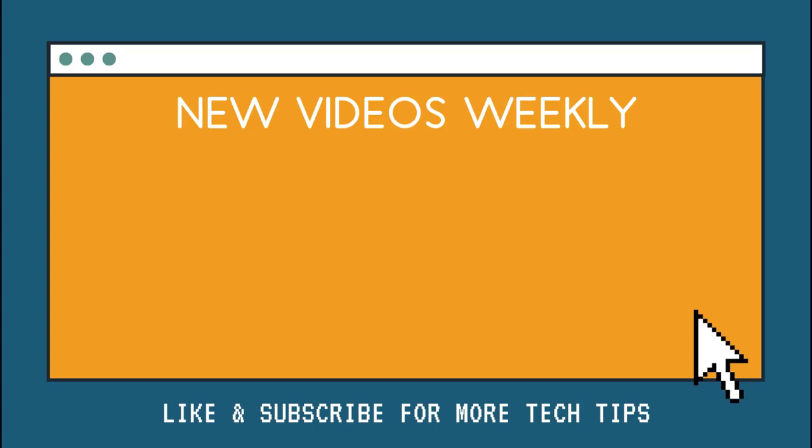Thanks for watching. We upload new videos weekly, so make sure that you like and subscribe to stay up to date with all of our tech tips. Leave a comment if there's something you'd like to see us make into a video.